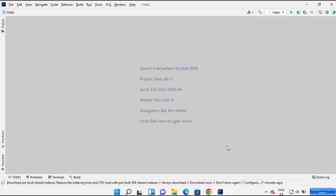In this video I'm going to show you how you can create your first Java Swing GUI application on IntelliJ IDEA IDE. Hopefully you already have IntelliJ IDEA IDE installed. If you haven't, I will link the video in the description where I have shown you how you can install IntelliJ IDEA on your Windows operating system.